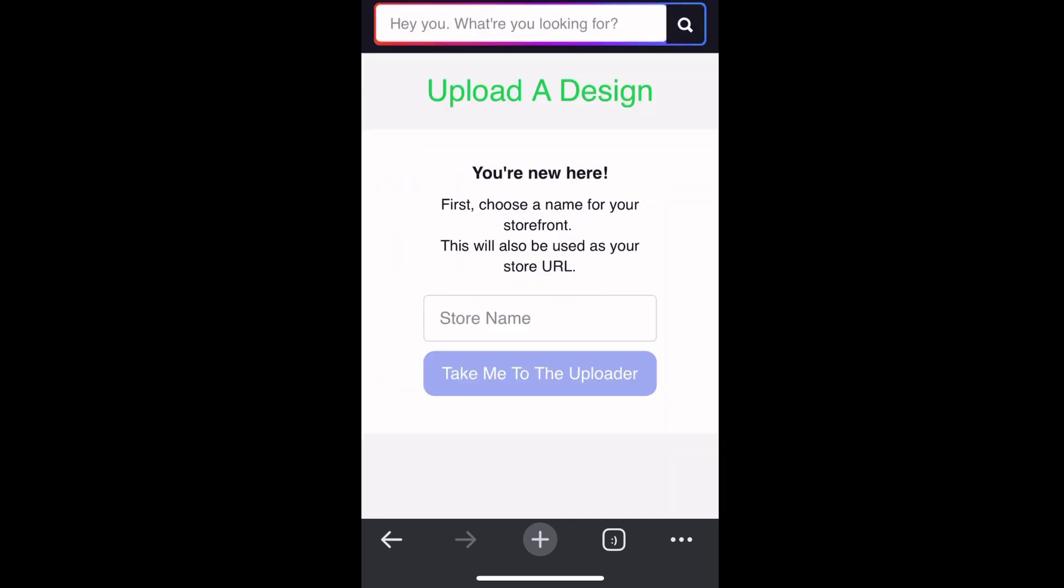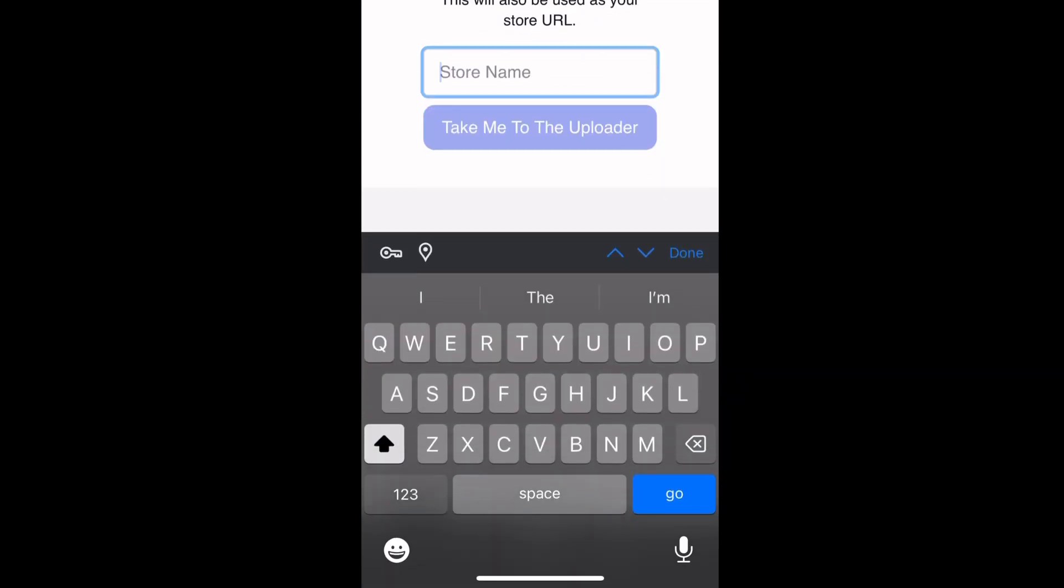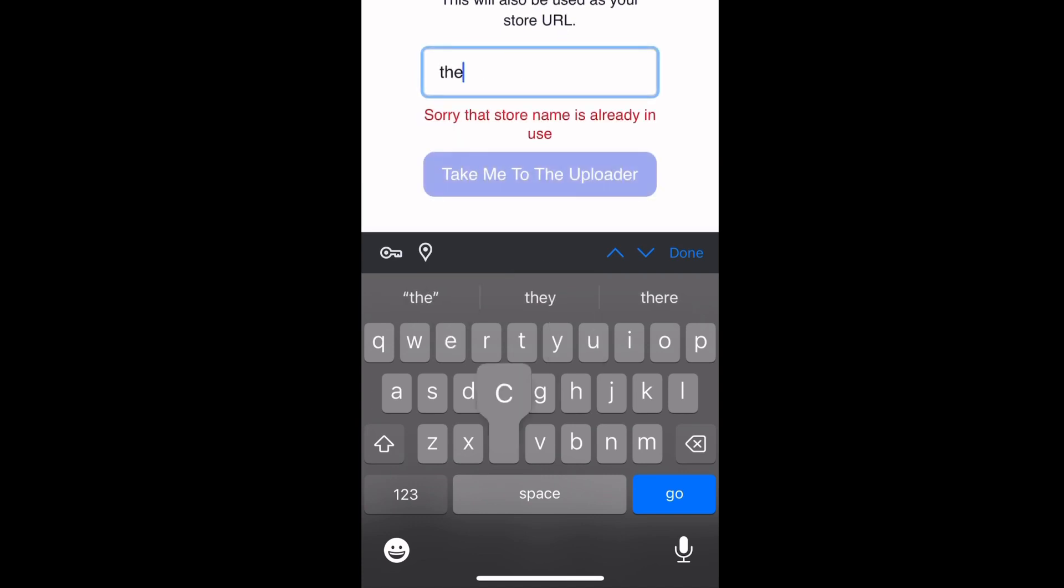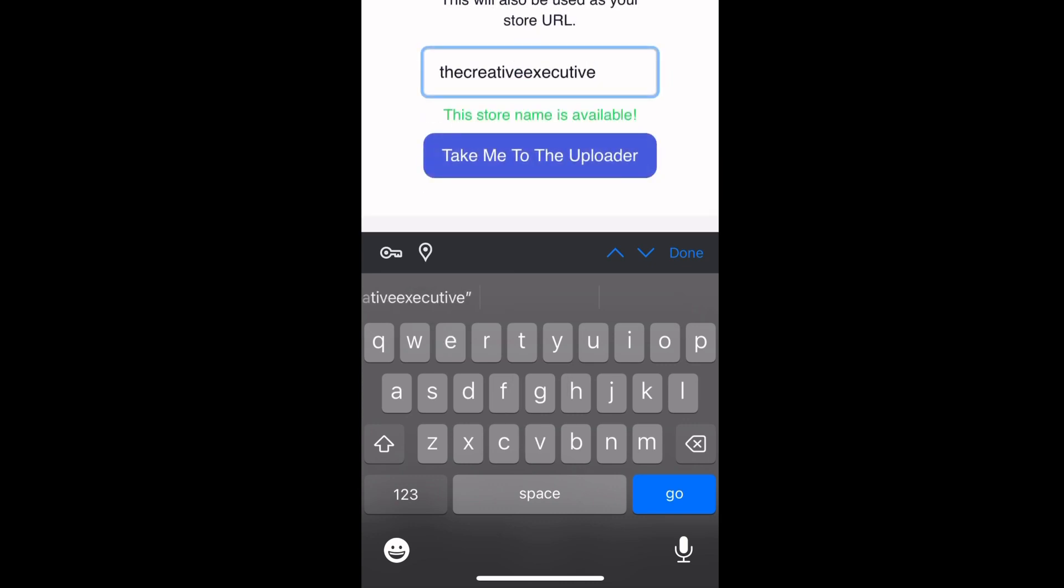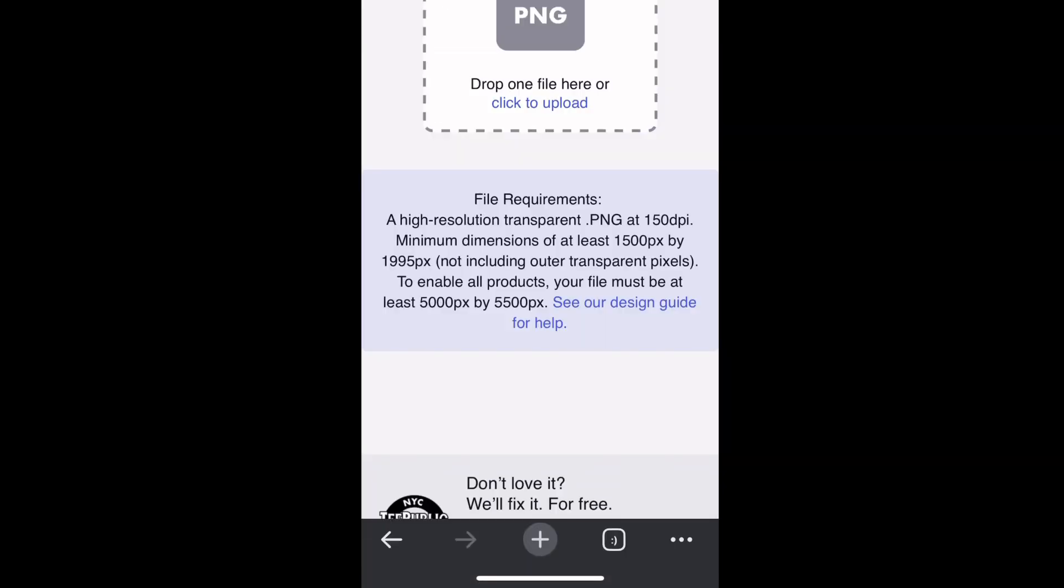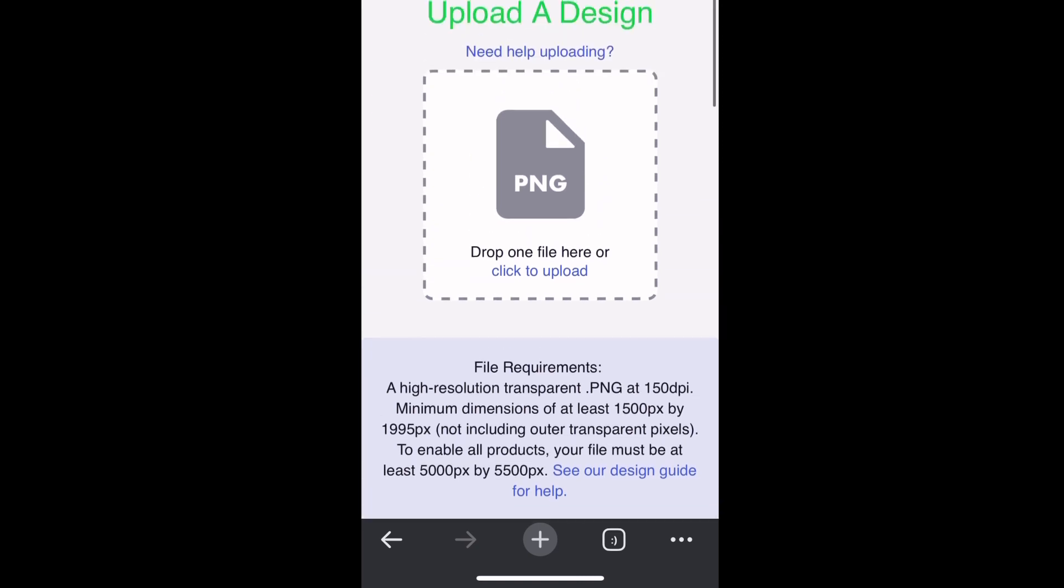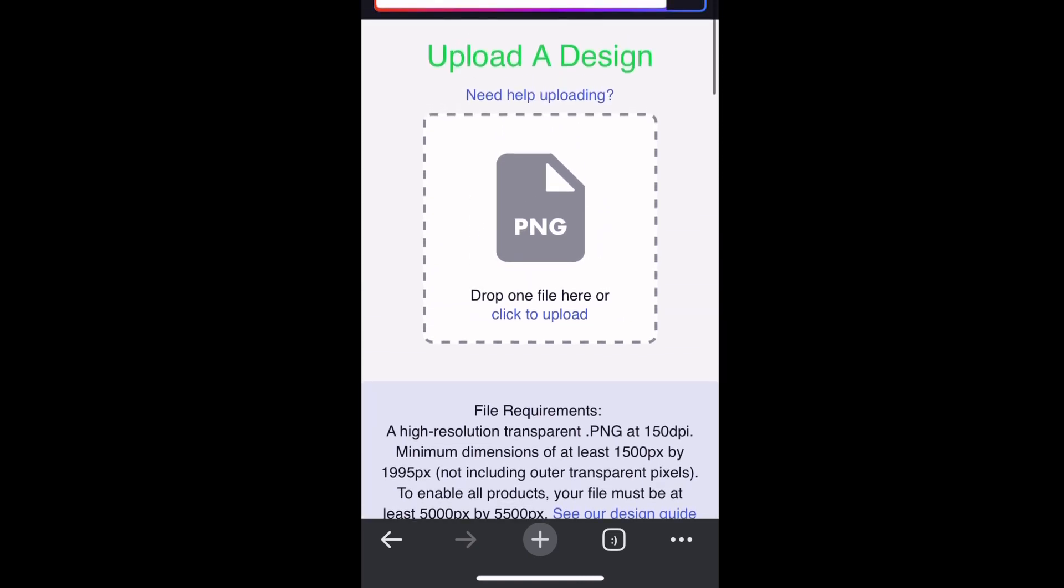Now I want you to click Upload a Design and we are about to have some creative fun. Before you're able to upload any designs, you have to come up with a store name. Make sure you choose a great name because you will not be able to change this information. Now that we have completed some back office work, in the next lesson I'm going to show you how to create your first t-shirt.